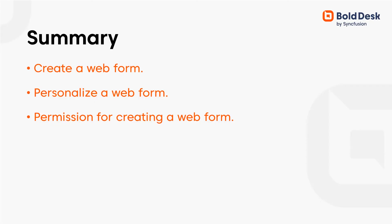In this video, I explained how to create and personalize a contact us web form for your website on BoldDesk. I also explained how only authenticated users have the permission to create web forms.